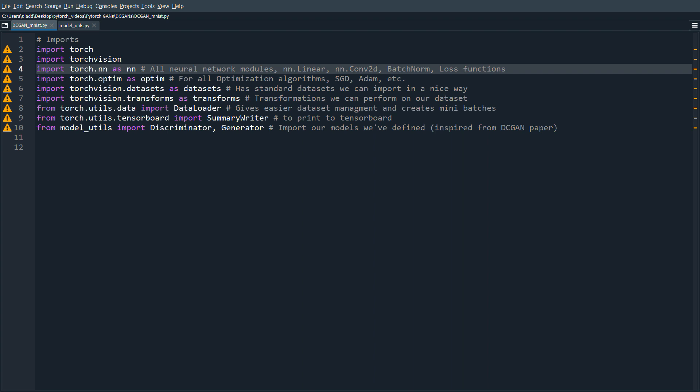Hello everybody, welcome back for another PyTorch video. In this video we're going to go through how to build a generative adversarial network, or GAN for short. More specifically, we're going to build a DC GAN, which stands for Deep Convolutional GAN, to generate images of digits from the MNIST dataset.